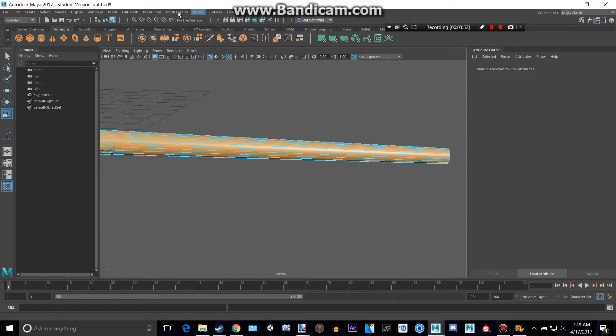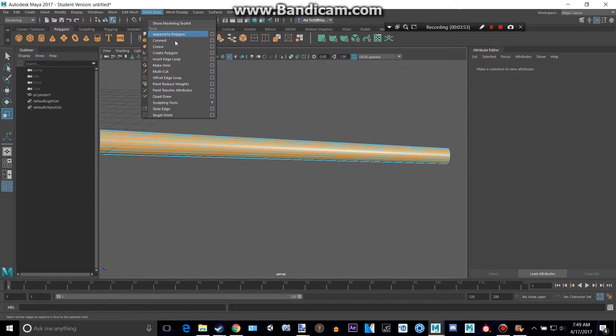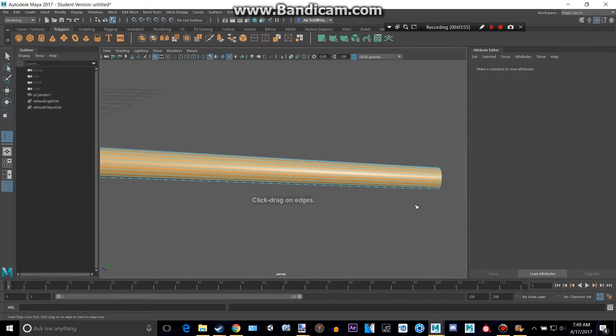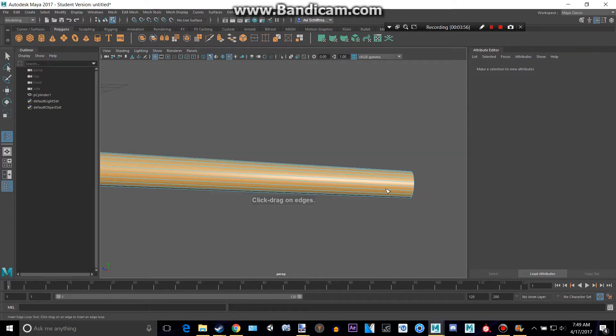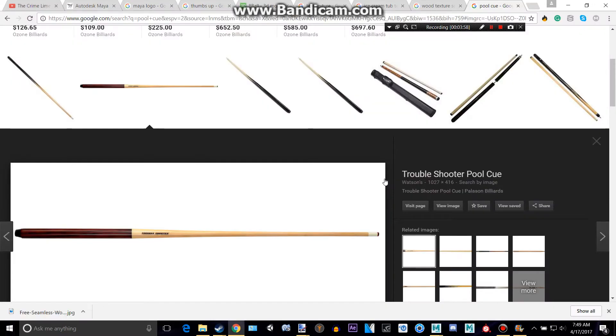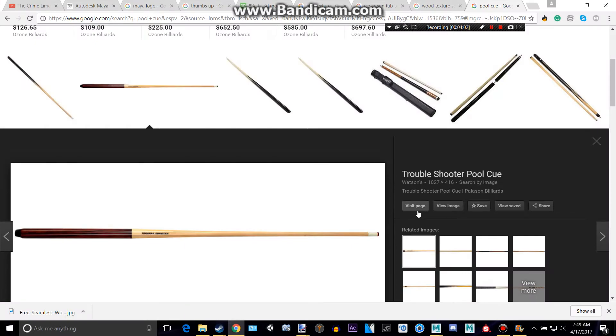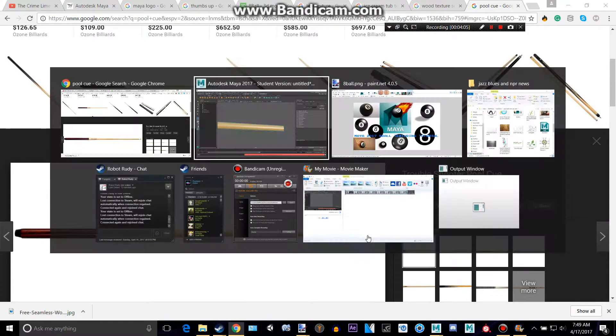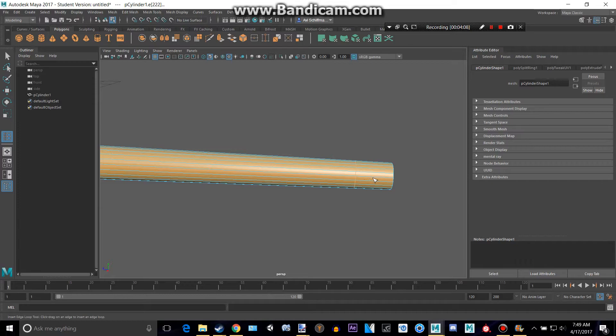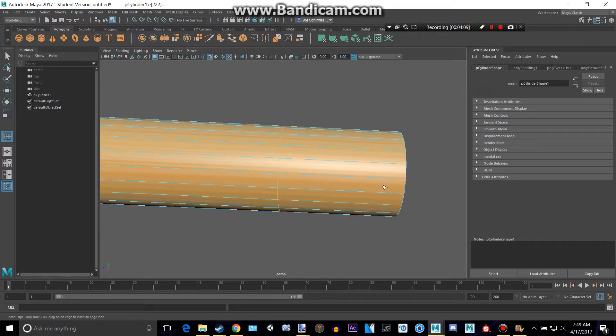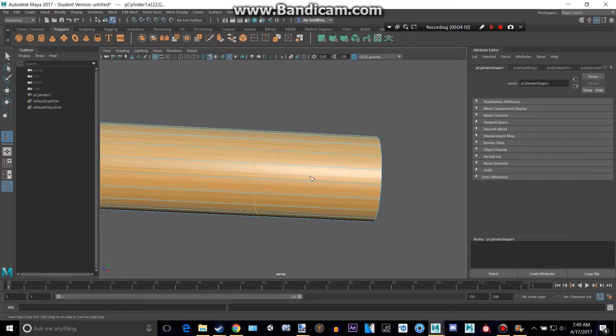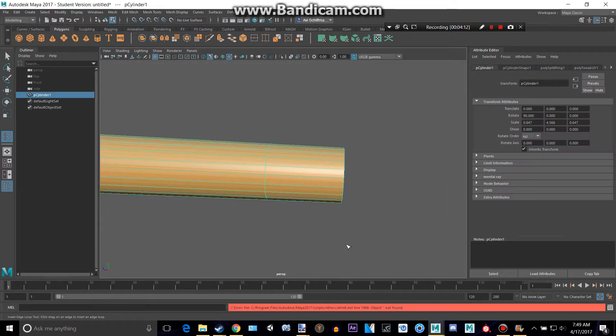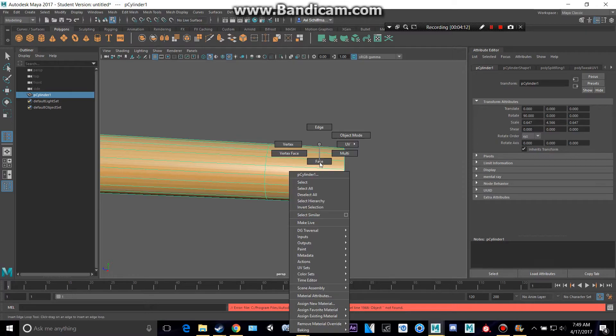We can add that white thing right there at the tip. So, we can do mesh tools, insert edge loop, and maybe make one in there. Let's go too far, actually. Here. Yeah, that's pretty good, actually. All right, so let's get these faces.